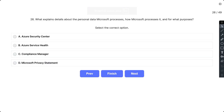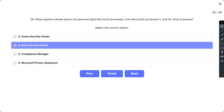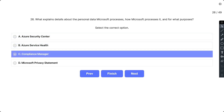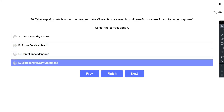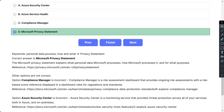Question 26: What explains details about the personal data Microsoft processes, how Microsoft processes it, and for what purposes? The options are: A) Azure Security Center, B) Azure Service Health, C) Compliance Manager, and D) Microsoft Privacy Statement. The correct answer is D. The Microsoft Privacy Statement explains what personal data Microsoft processes, how Microsoft processes it, and for what purposes.